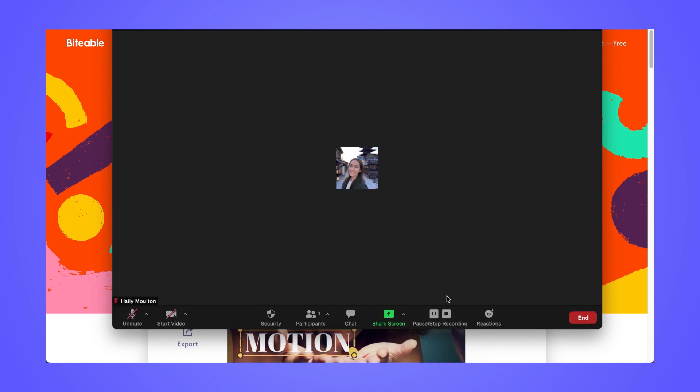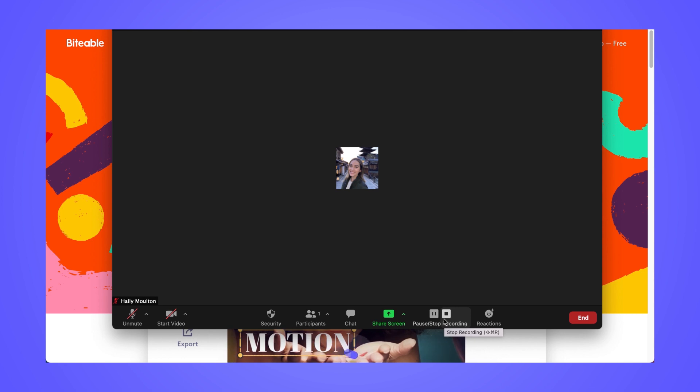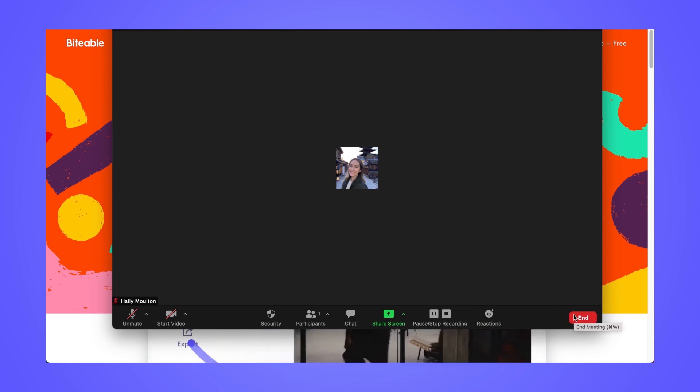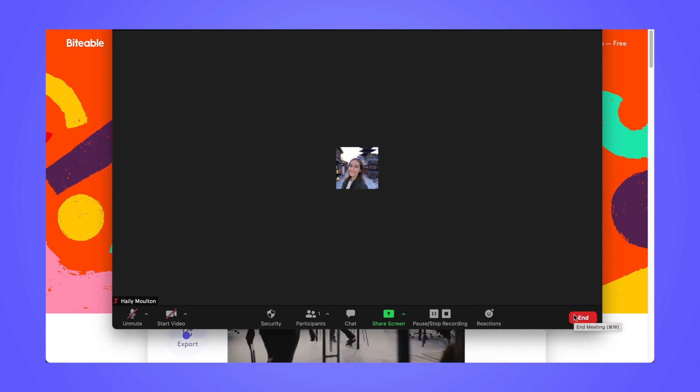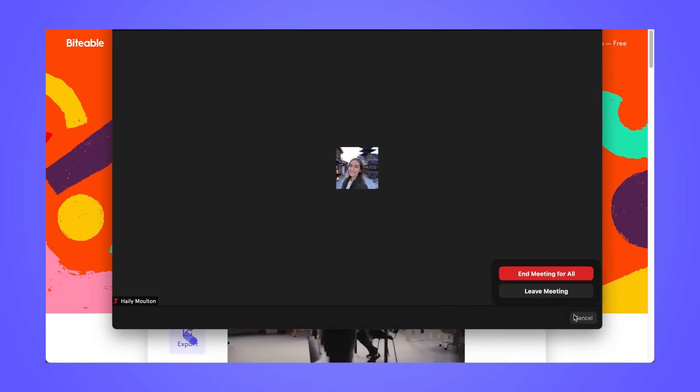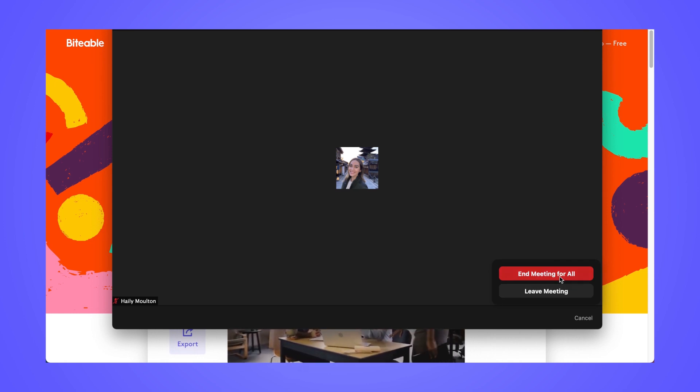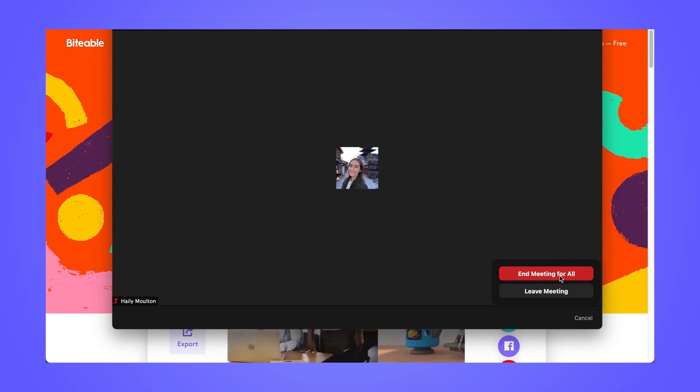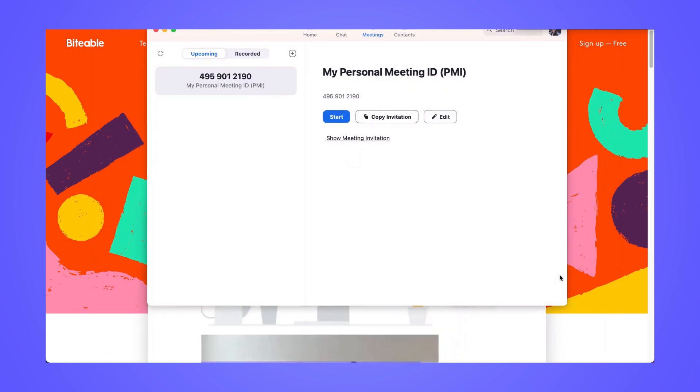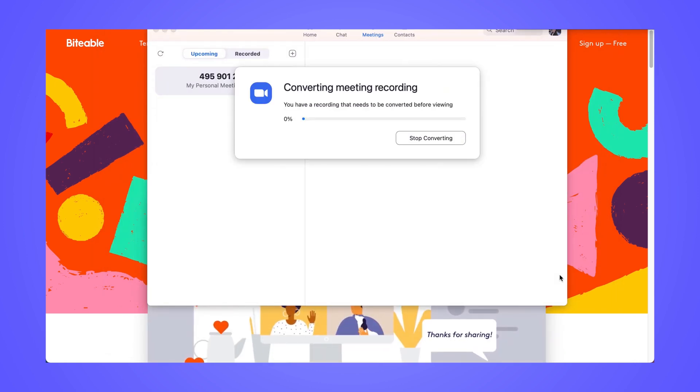You can use the pause and stop controls along the bottom timeline to control your recording. And then once you're finished, go ahead and click end. If you're finishing the entire meeting and you click end meeting for all, this will automatically prompt your recording to begin downloading.